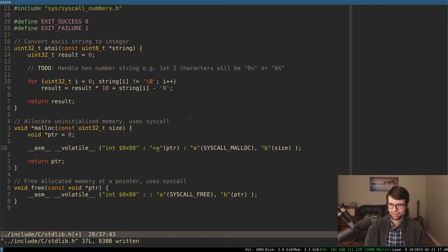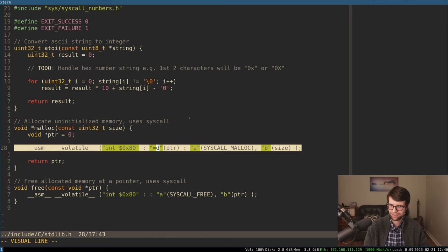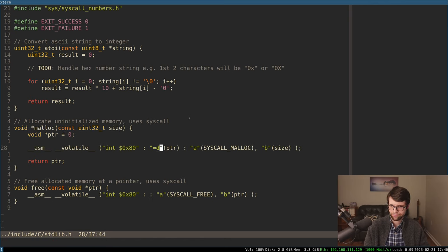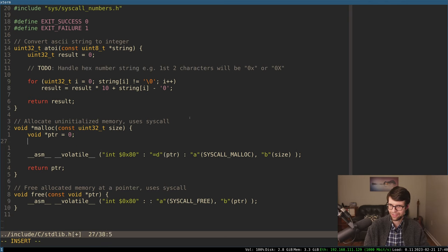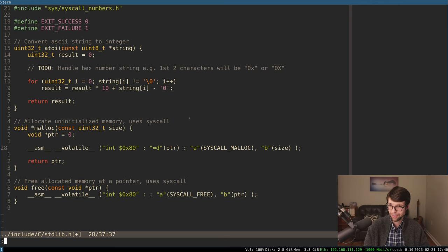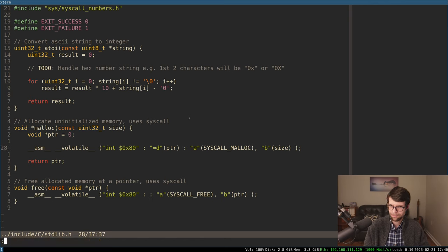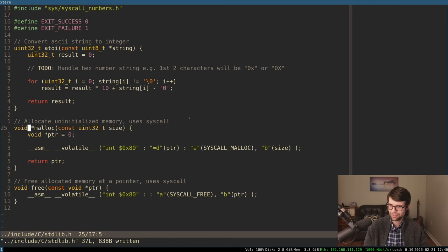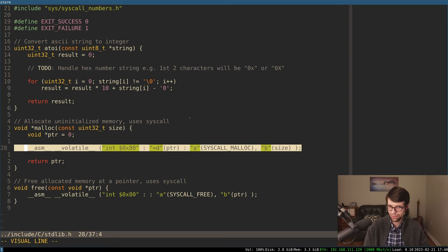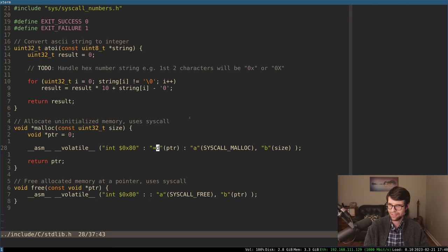ECX and EDX are also available, being callee-saved for the 32-bit x86 cdecl calling convention. EAX will be a generic return from the system call. Since I'm going to be returning an int from all the system calls to be consistent, malloc is the one that returns a specific pointer, so I need to have that in a different register. I'm going to use EDX for that.